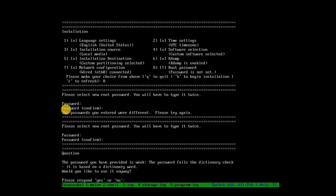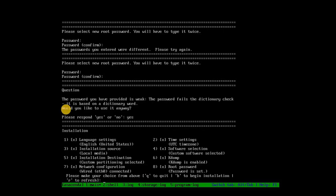If successful, type Y to confirm. Now, proceed by typing B to start the installation.